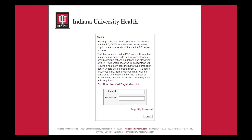Another important feature to note on the POD is the ability to split ship your order to different locations. Using split shipments is important because by placing one order and shipping to multiple locations, you will get better unit pricing. For more information about split shipments and how to utilize this, see the shopping cart video.